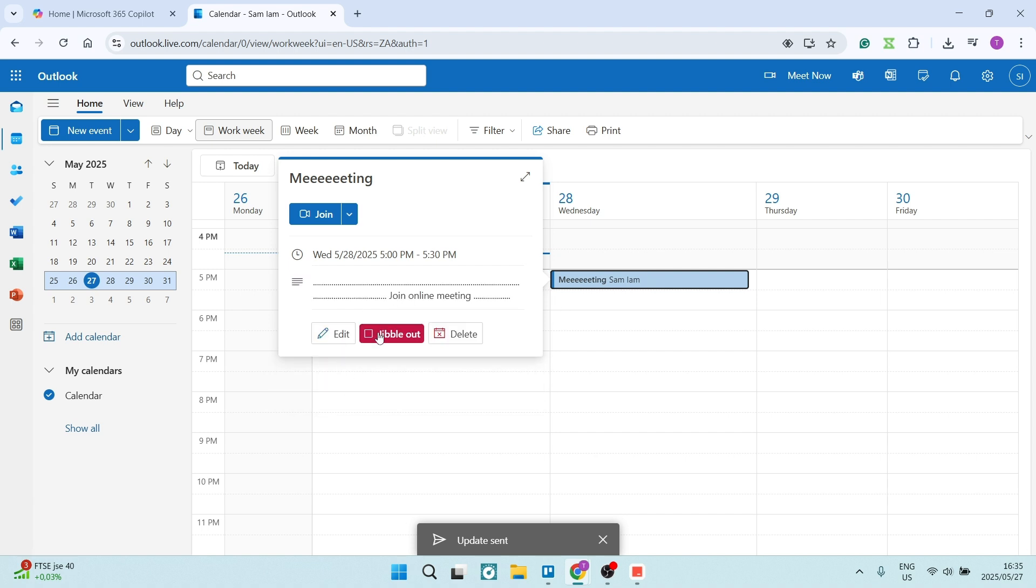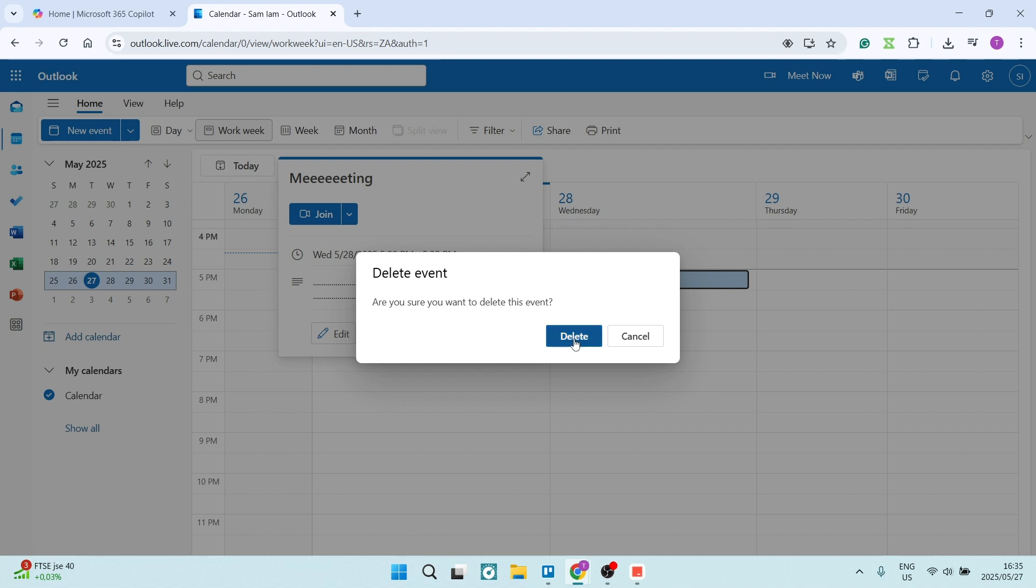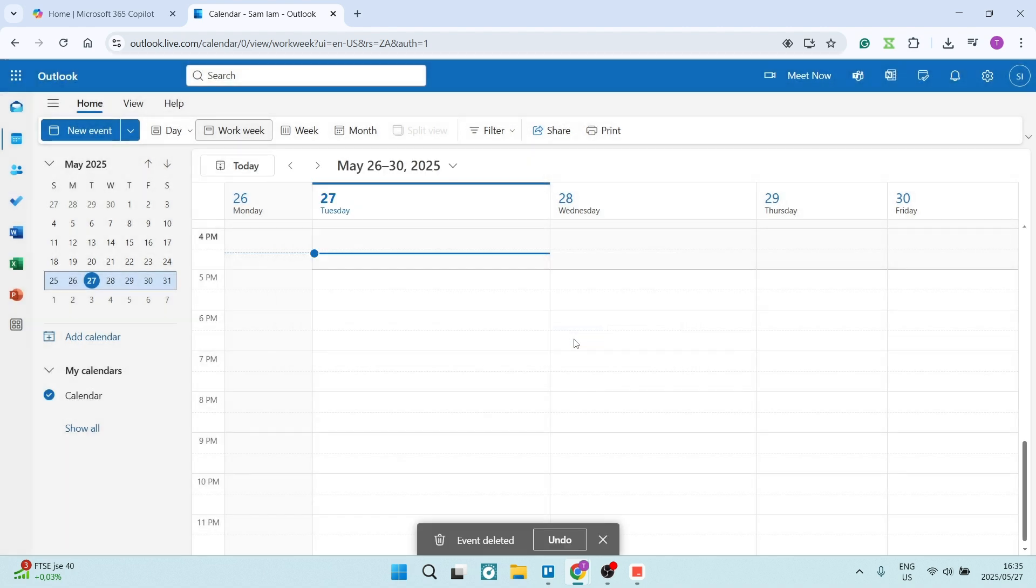If you have a recipient, it will say cancel. If you do not have any people joining your meeting, you'll get the delete option. Go ahead and click on that to delete.